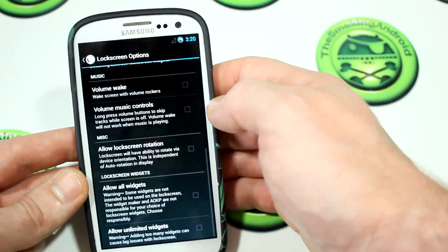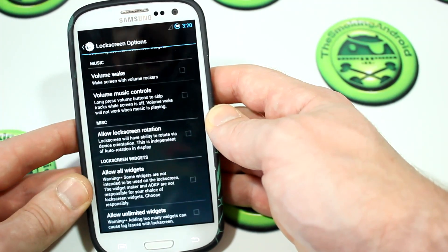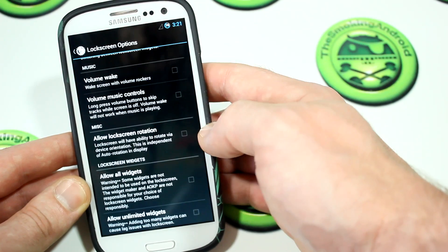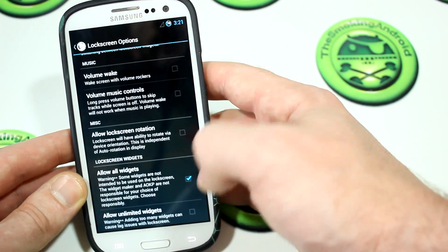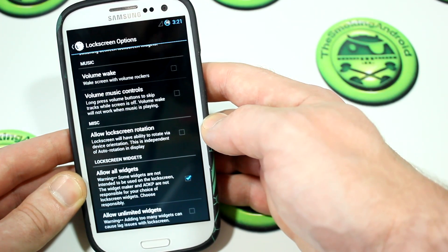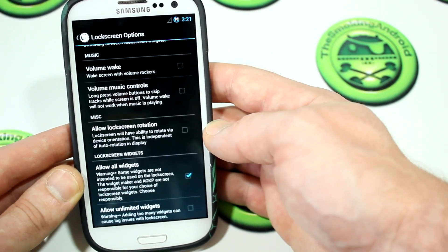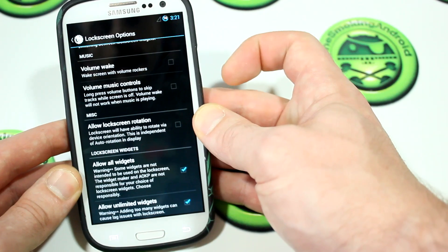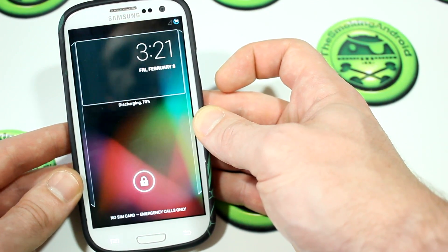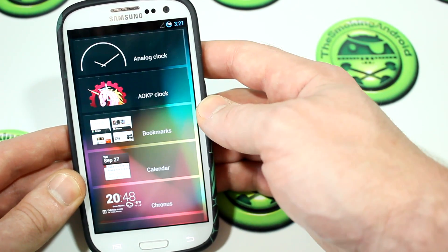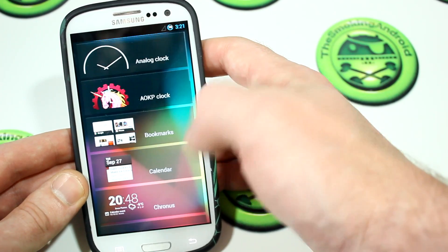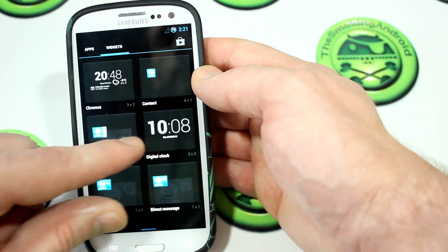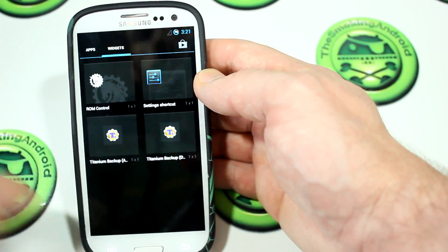Volume wake is here too, as well as volume music controls, so you can use your volume rockers to skip forward between songs you have playing. What's really neat is 'allow all widgets' and 'allow unlimited widgets' — that means you can have as many widgets on the lock screen as you want, though there is a disclaimer that it can cause lag. We'll tick that, turn the screen off and back on, and you'll notice we now have access to every single widget in the app drawer right on the lock screen.